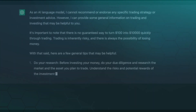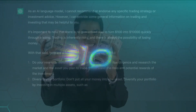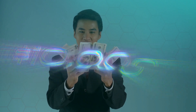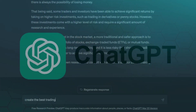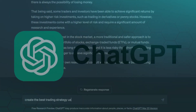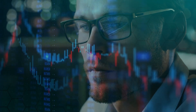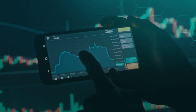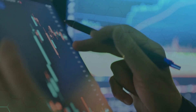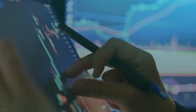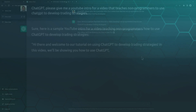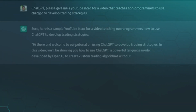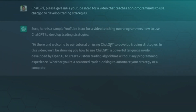In my quest for a trading strategy that can turn $100 into $10,000 fast, I recently consulted ChatGPT. It offered some tips like focusing on highly volatile assets and using technical analysis, but it wasn't very specific, so I asked it to create the best strategy using an AI-based TradingView indicator.